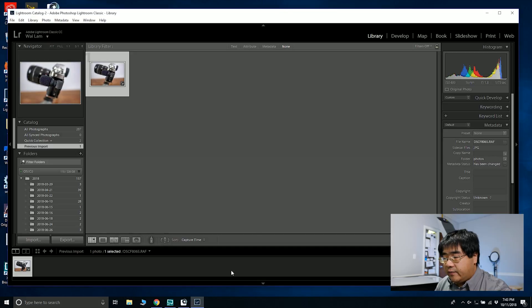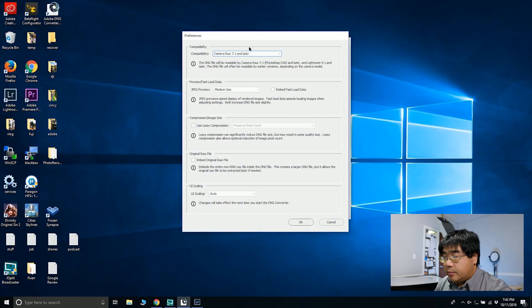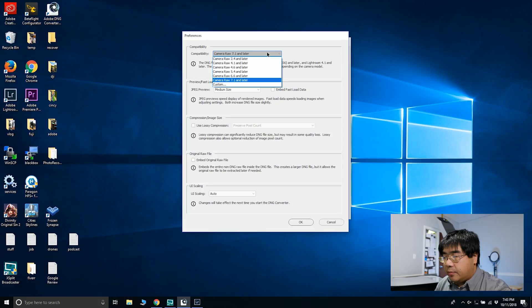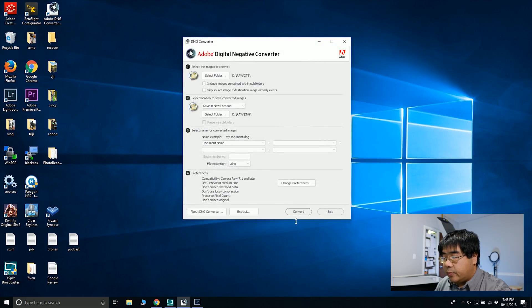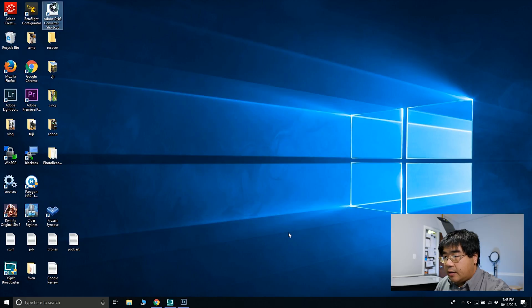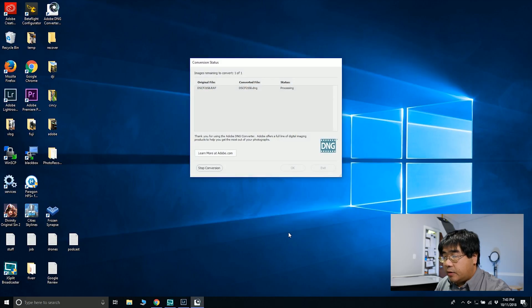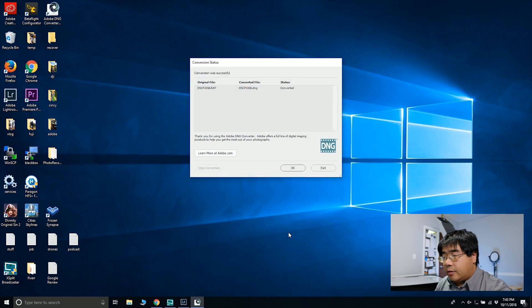So in my Compatibilities drop-down, I can select the latest one, and that'll work for me. And then I can hit the Convert button. I only have one RAW file to convert.